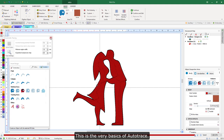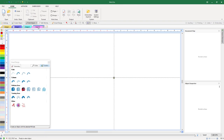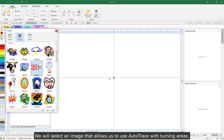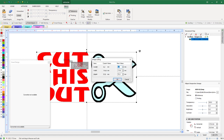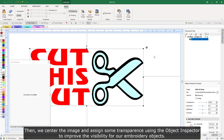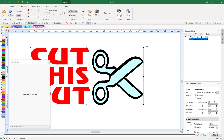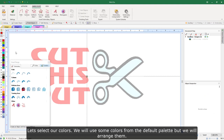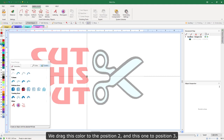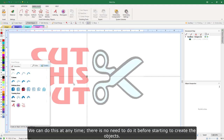This is the very basics of auto-trace. Let's create another new design and try with another image to explore the tool further. We will select an image that allows us to use auto-trace with turning areas. Using the rescale command, we will adjust the size so that these segments become about 7 mm width. Then we center the image and assign some transparency using the object inspector to improve visibility for our embroidery objects. Finally, we lock the image. Let's select our colors from the default palette and arrange them — we drag this color to position 2 and this one to position 3. We can do this at any time; there is no need to do it before starting to create objects.